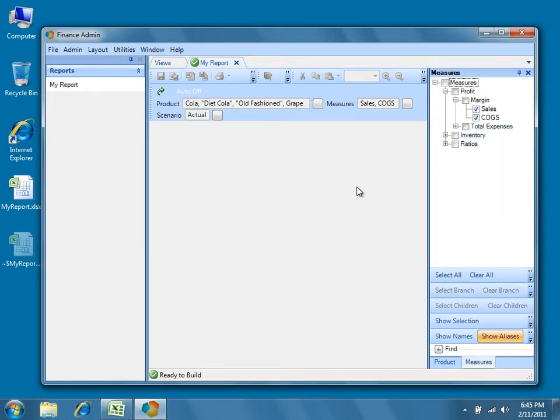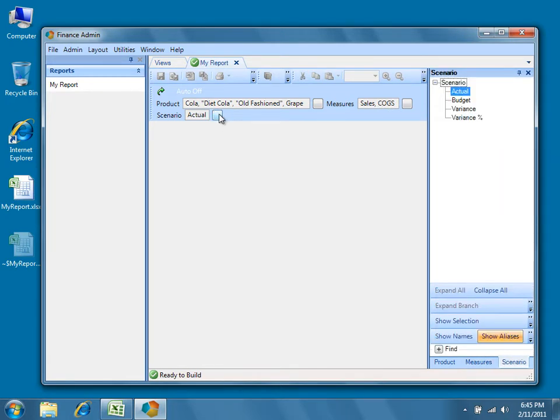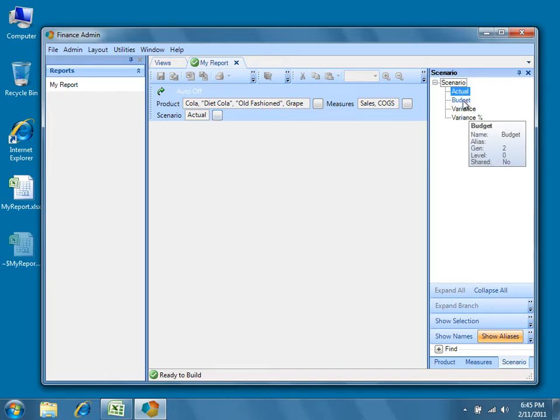Notice that when we view the scenario selector, because we didn't change its configuration to allow multiple selections, it still allows only a single selection to be made.